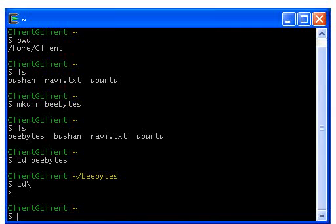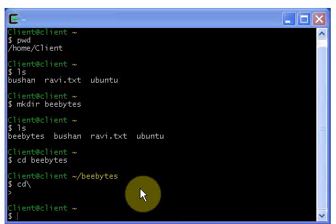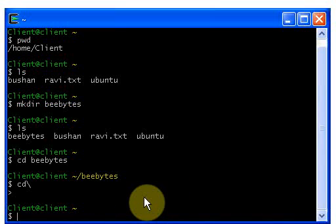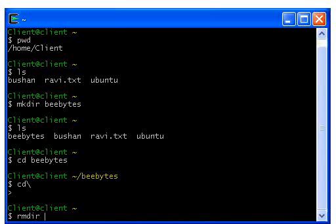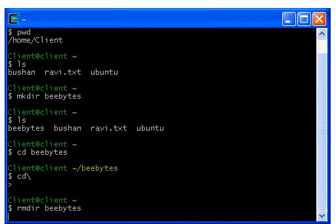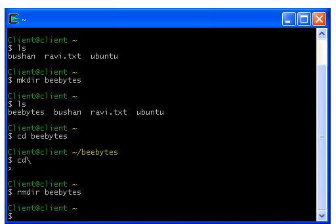The next command I'm gonna show you is rmdir, which means remove directory. This command is used to delete a directory from your disk. Remember: if you want to delete a directory, the directory must be empty. Just type rmdir, give a space, and the directory name you wish to delete — I want to delete the bbytes directory. Type bbytes and hit enter. If you didn't get any errors, the directory is removed.